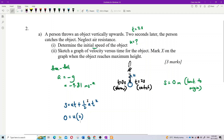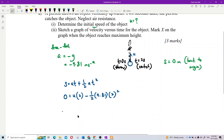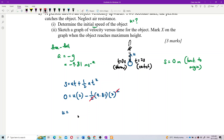Substituting into s = ut + ½at²: 0 = u(2) + ½(−9.81)(2²). Solving for u, we get u = 9.81 meters per second. Positive value means the initial velocity is directed upward.